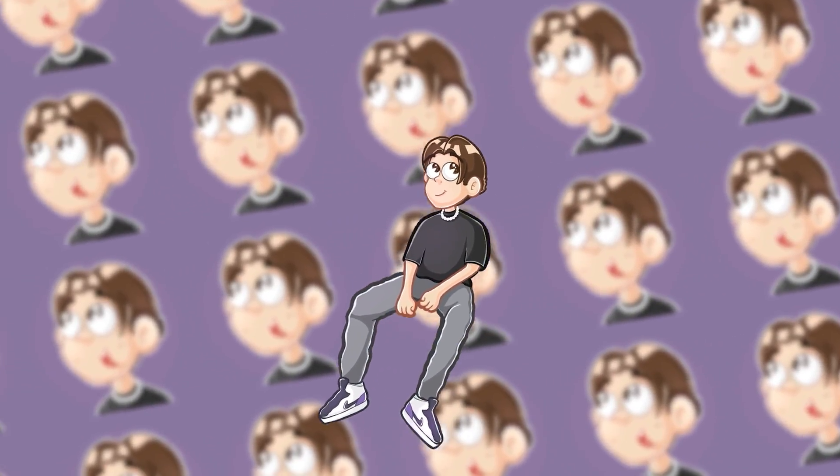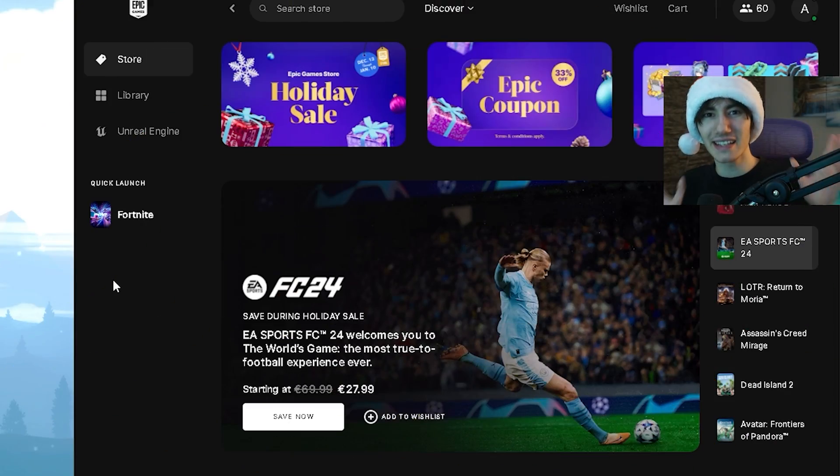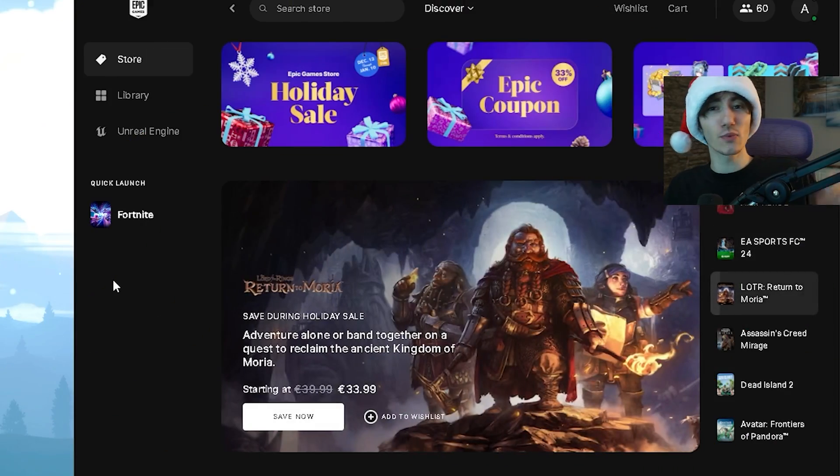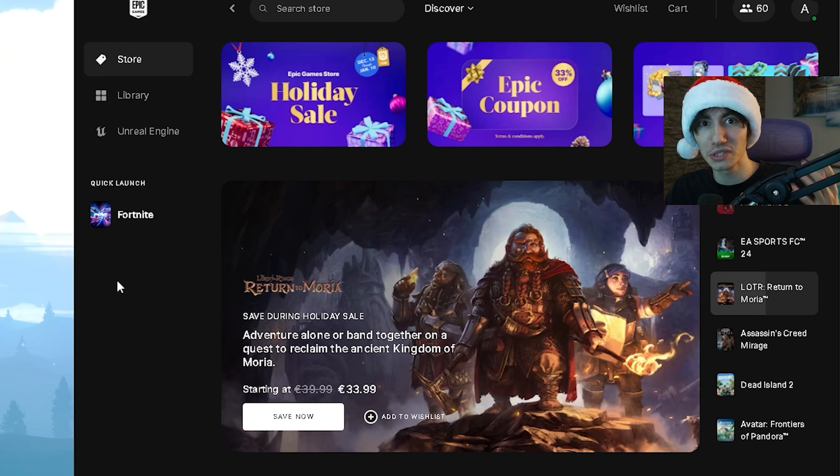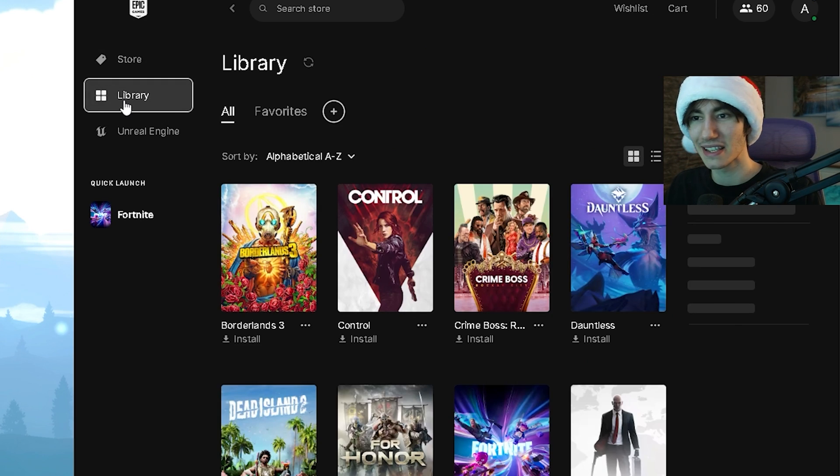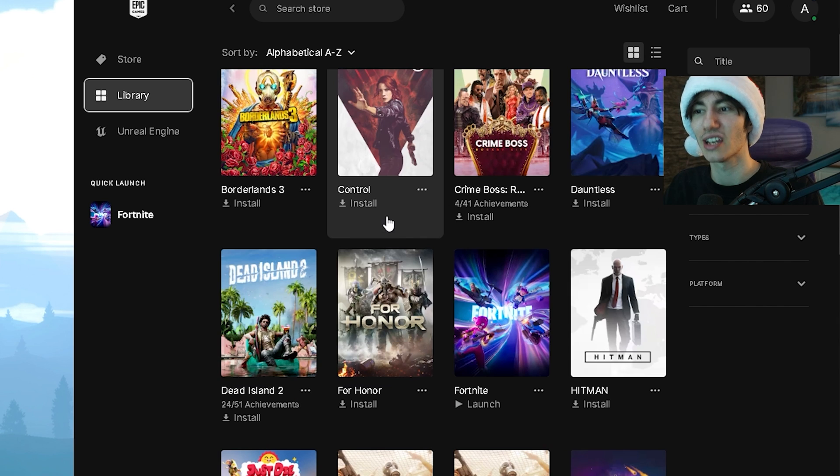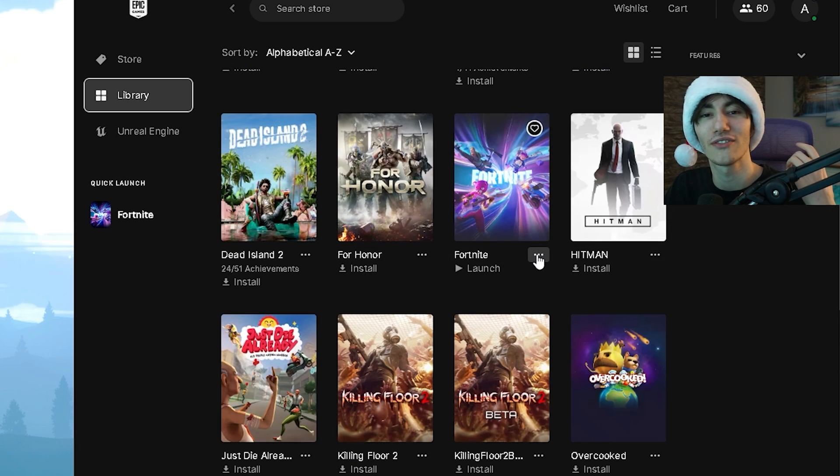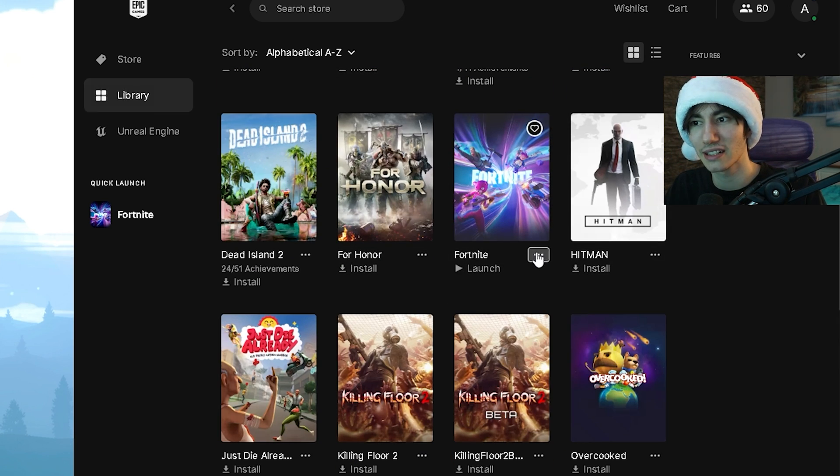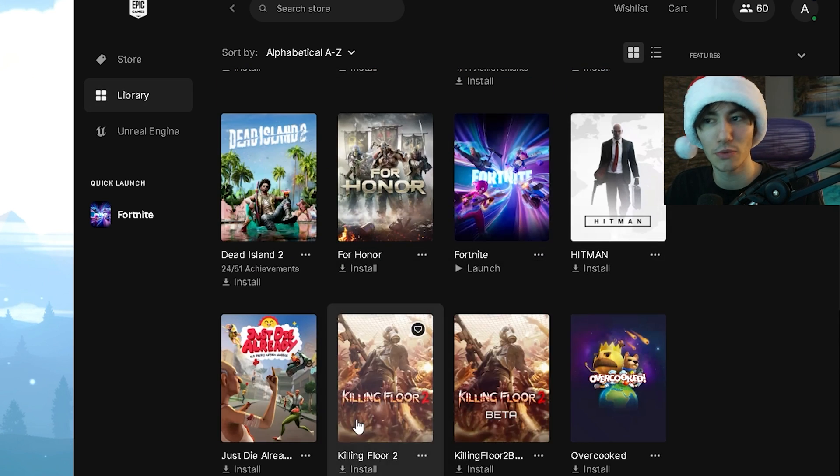First, we're going to cover all the basic steps, plus one extra step that a lot of people don't know you can do with Fortnite directly. Click under Library, scroll down until you find Fortnite, click under these three dots, and go to Options.